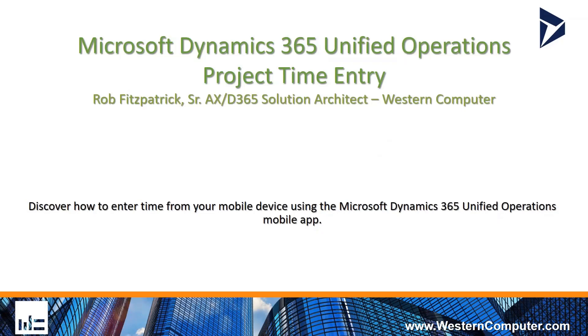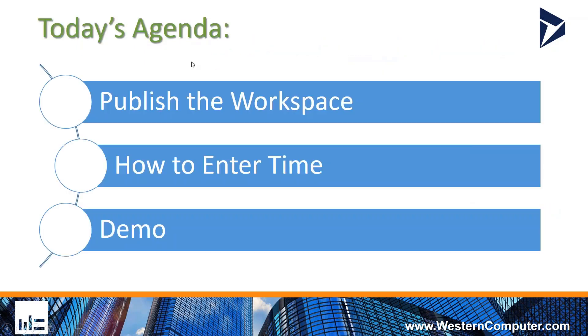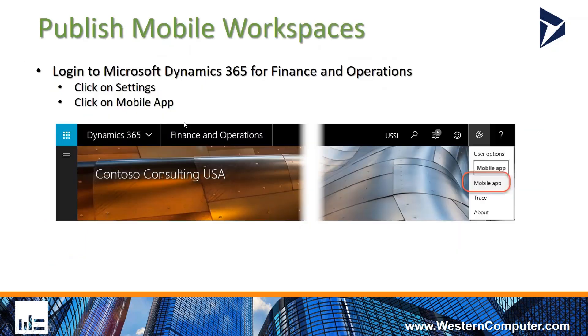What I'll show you today is how to enter time into that mobile app and how that time then gets back into D365. For today's webinar, I'm going to show you how to publish the workspace for the Project Time Entry app, then show you how to enter the time, and I'll go through a quick demo of the app.